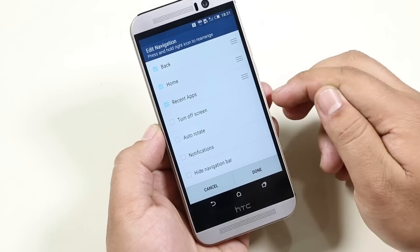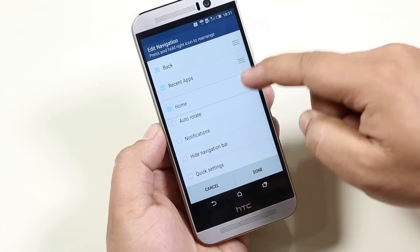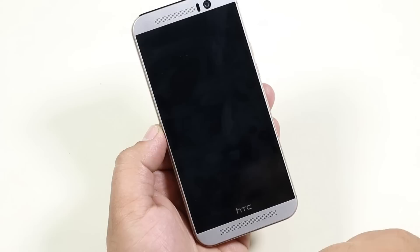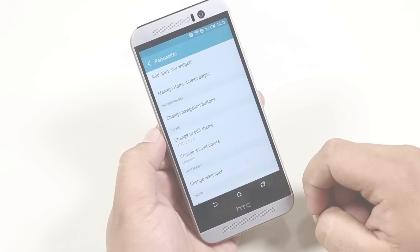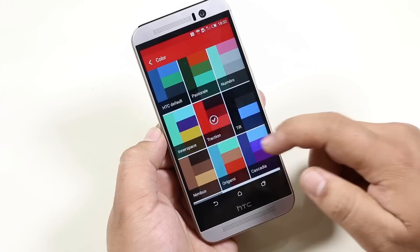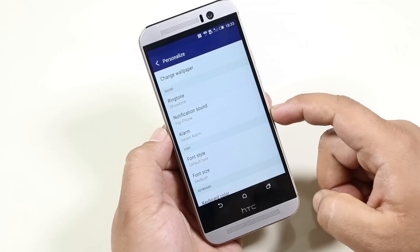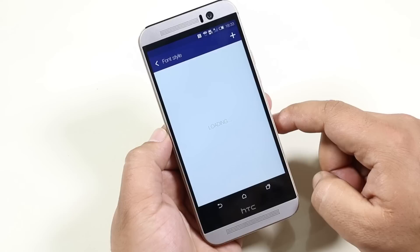Now you can also customize your navigation buttons. Just choose the buttons you want to add, rearrange them, and hit done. Note that you can only select up to 4 shortcuts. You can also change the accent colors, and new fonts are available like Helvetica, which looks very minimal and nice.